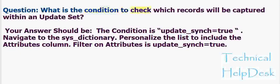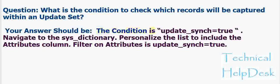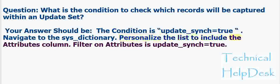Question: What is the condition to check which records will be captured within an update set? Your answer should be: The condition is update_sync equals true. Navigate to the sys_dictionary, personalize the list to include the attributes column, filter on attributes is update_sync equals true.